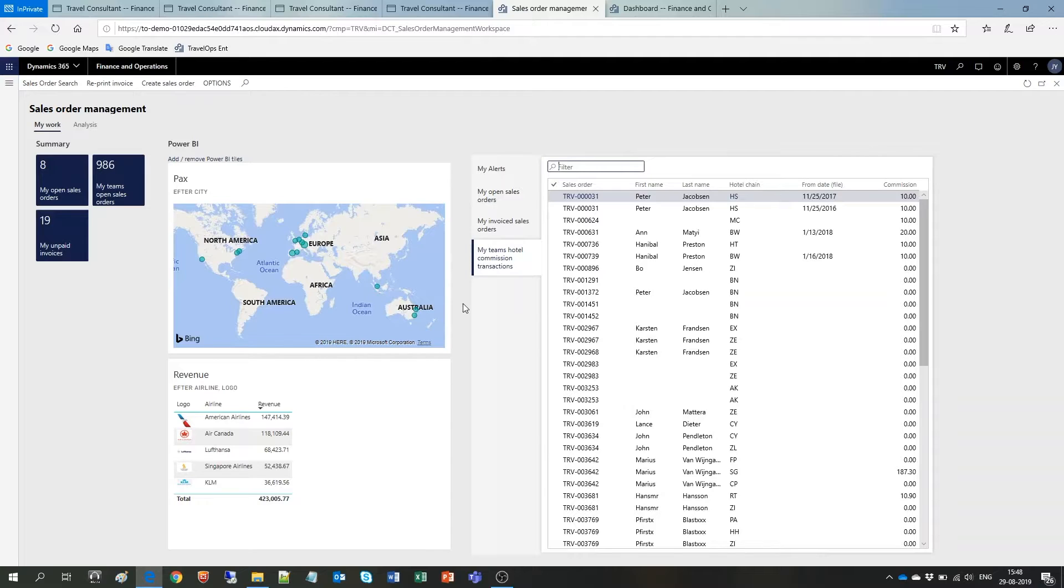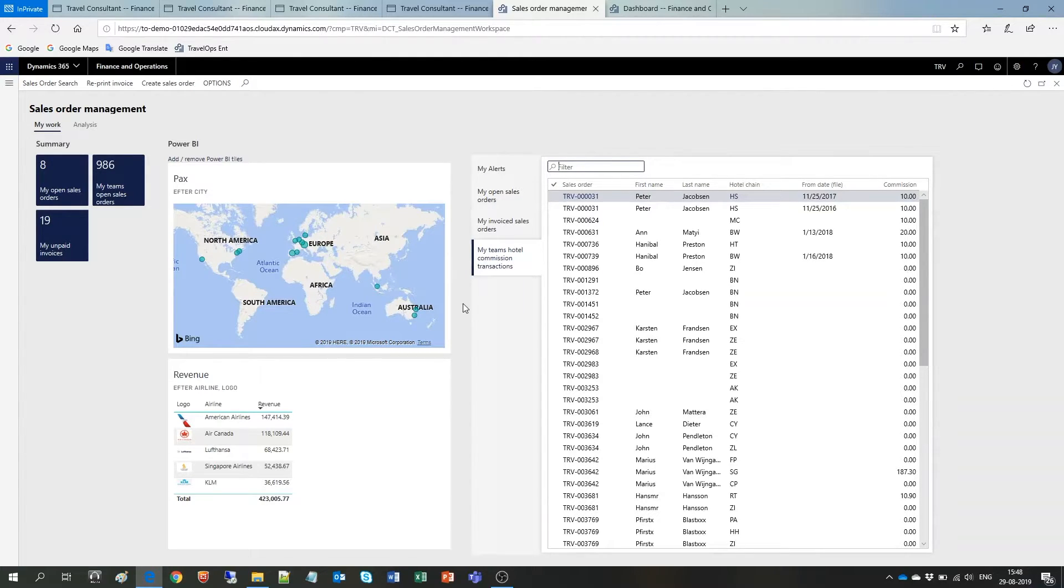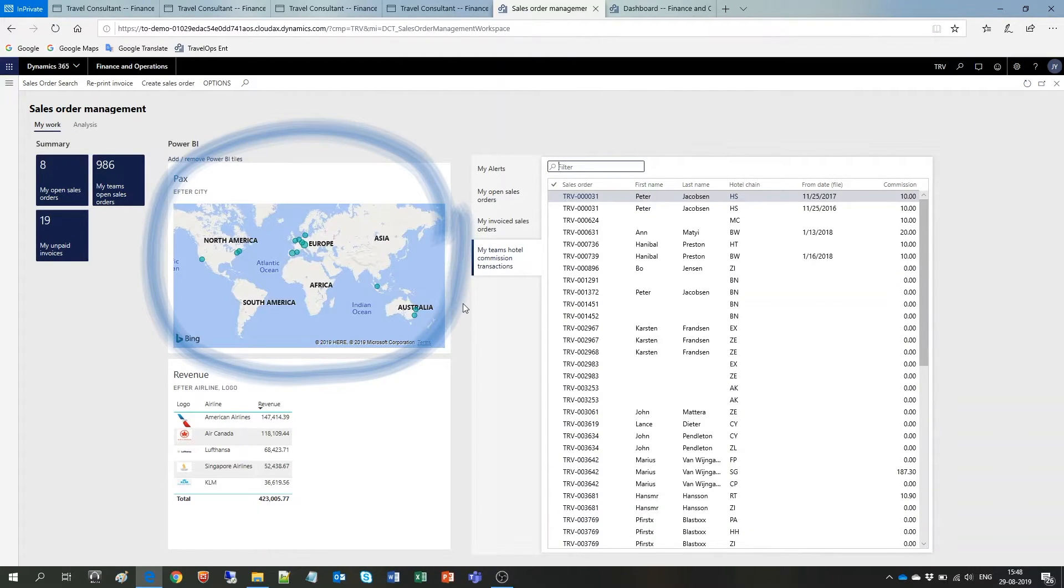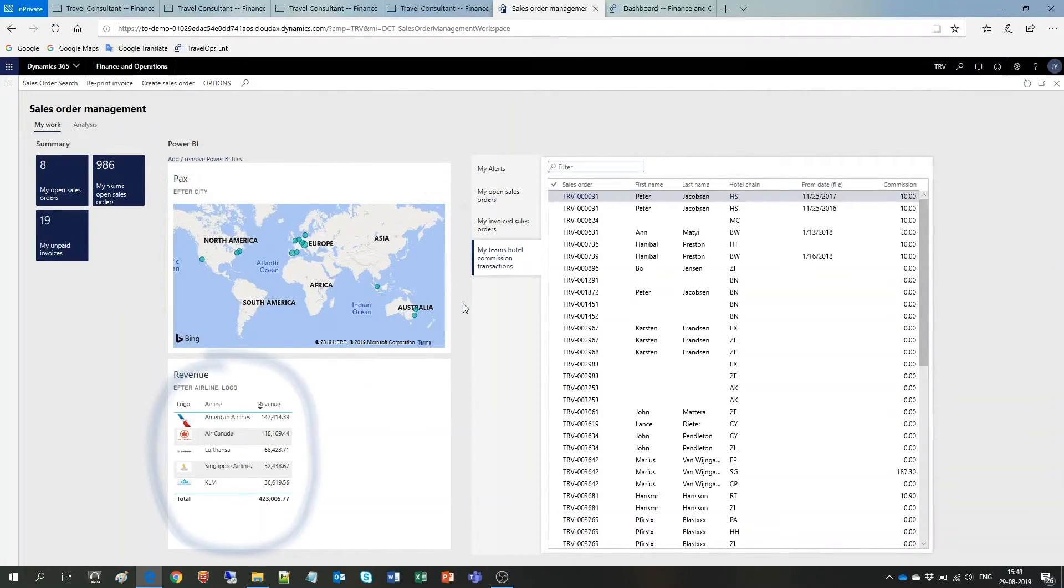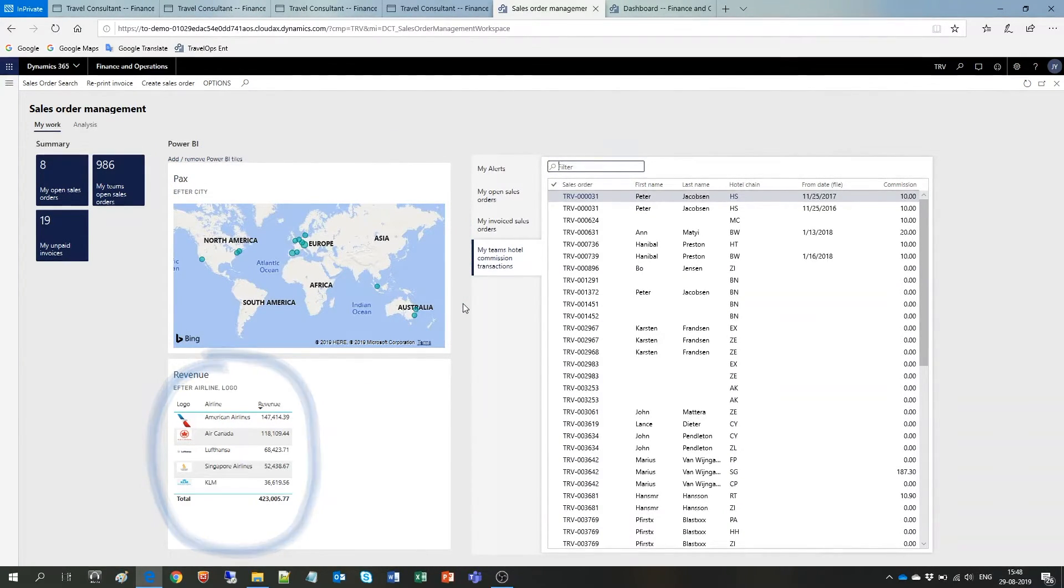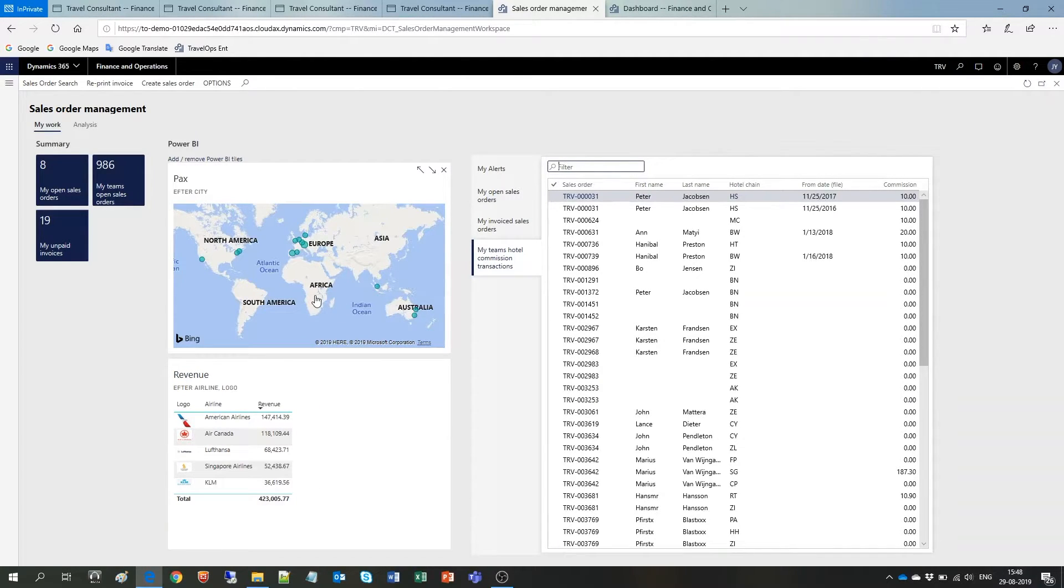All the reports, built in or custom made, share the extensive data set based on your booking and financial data. Let me draw your attention to the visuals showing where the individual PAX is on a map and underneath it is possible to see revenue by airline. This gives the consultant a quick and visual overview.